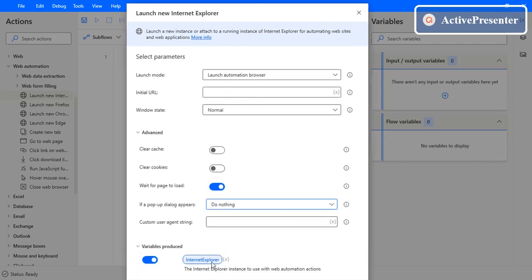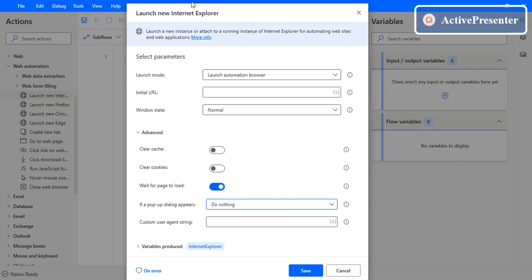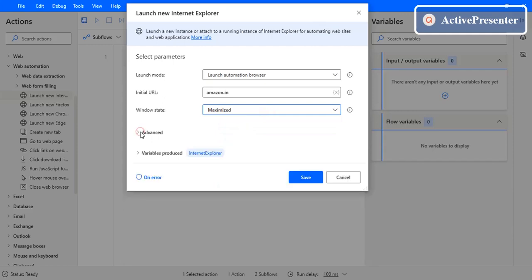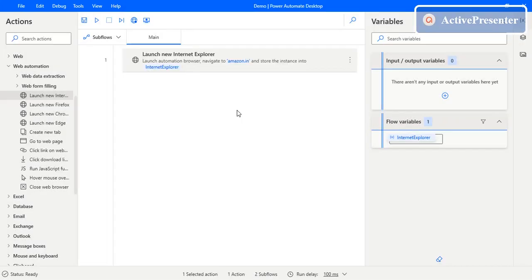Finally, the variable produced by this action is an Internet Explorer instance variable. This is pretty much everything about Launch New Internet Explorer. The parameters remain the same for other launch browser actions as well. Let's give it a try — enter Amazon.in as the URL, set the window state to maximized, and click Save.